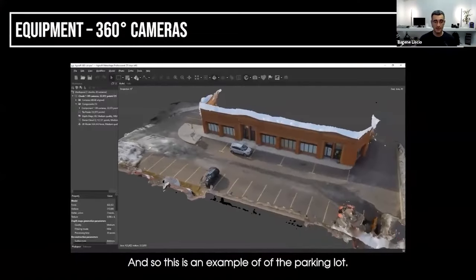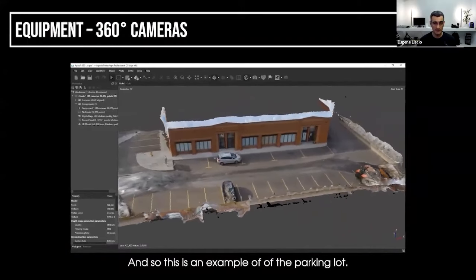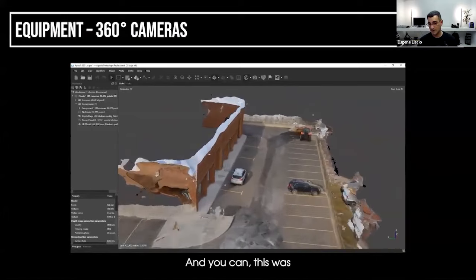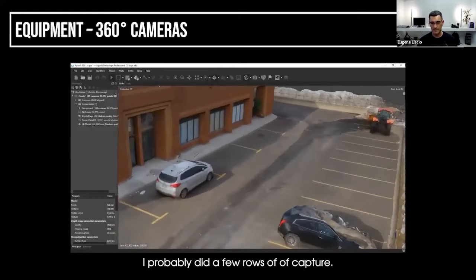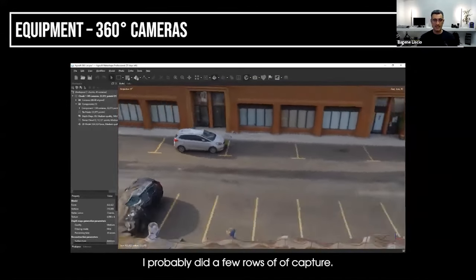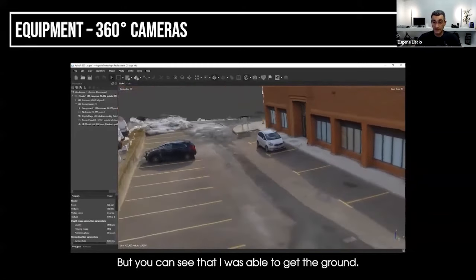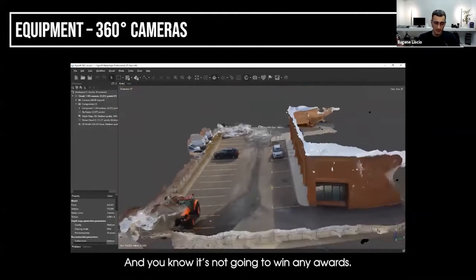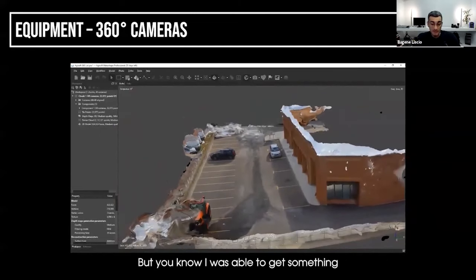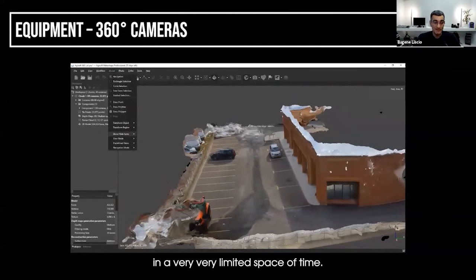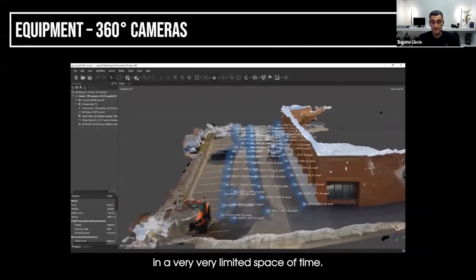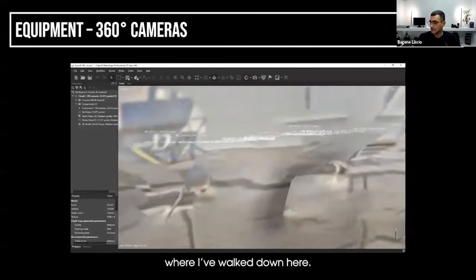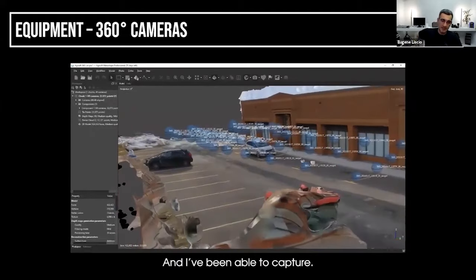This is an example of the parking lot just outside our office here. I probably did a few rows of capture. You can see that I was able to get the ground, I was able to get the building. It's not going to win any awards, but I was able to get something in a very limited space of time. You can see I have about three rows where I've walked down and been able to capture.